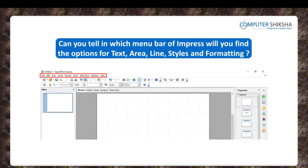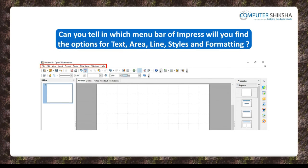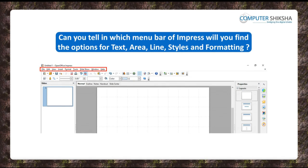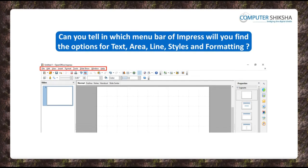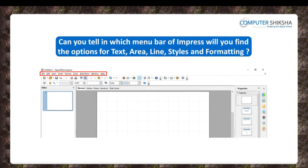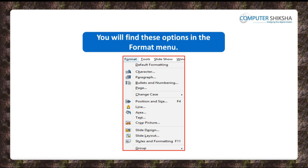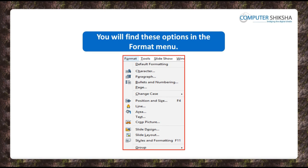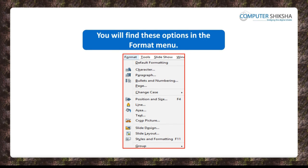Can you tell in which menu bar of Impress will you find the options for Text, Area, Line, Styles and Formatting? You will find these options in the Format menu.